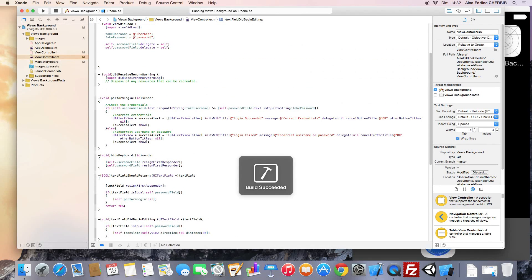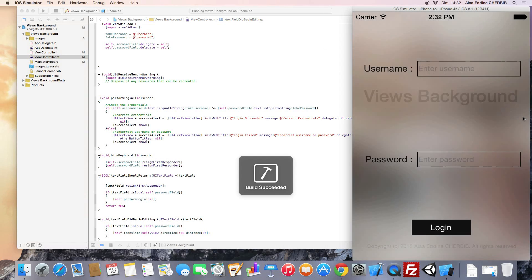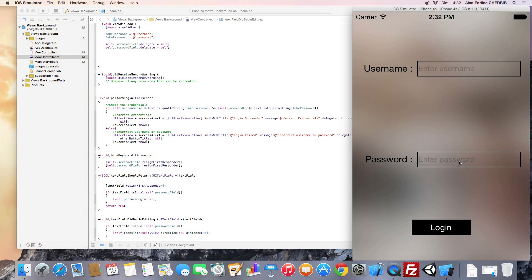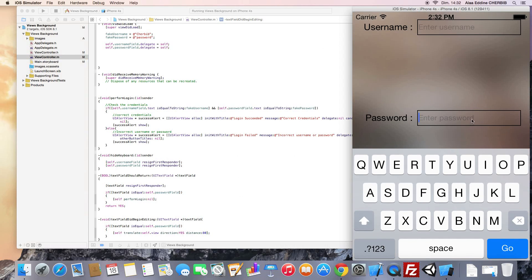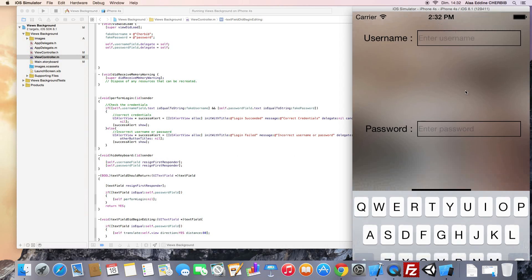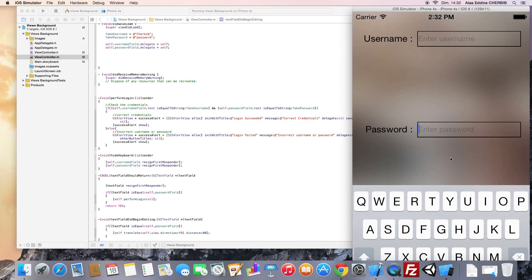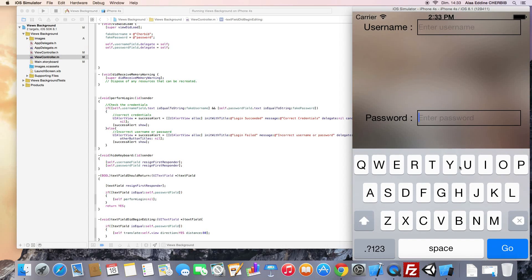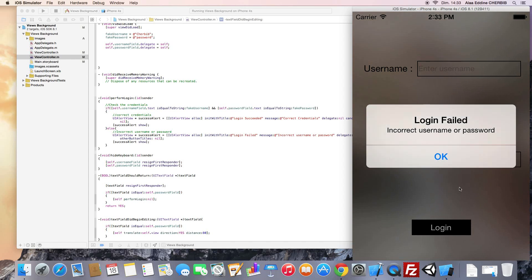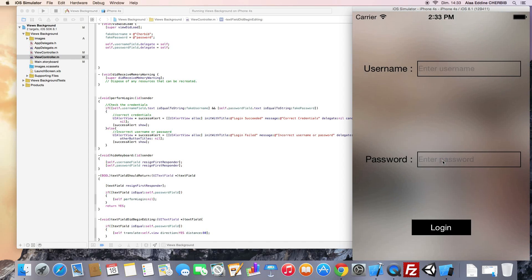Let's run the app. Here is our password field — the view moves up when we begin editing. When we end editing it will go back to its initial state. Thank you for watching, see you in the next tutorials. Bye bye.